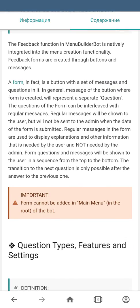The feedback forms functionality is natively integrated into the menu creation functionality. Basically, feedback forms are buttons with messages — any form is a button with a set of messages and questions in it. Each message of the button where the form is created represents a separate question. The questions of the form can be interleaved with regular messages, which are shown to the user but not sent to the admin when the form is submitted. Regular messages are used to display explanations and other information needed by the user but not the admin.